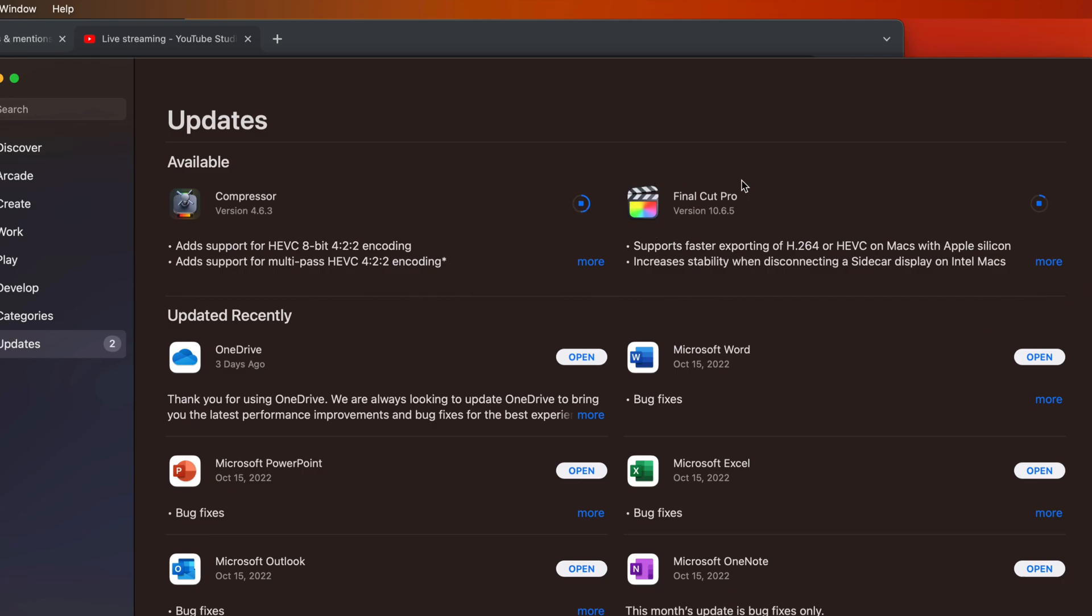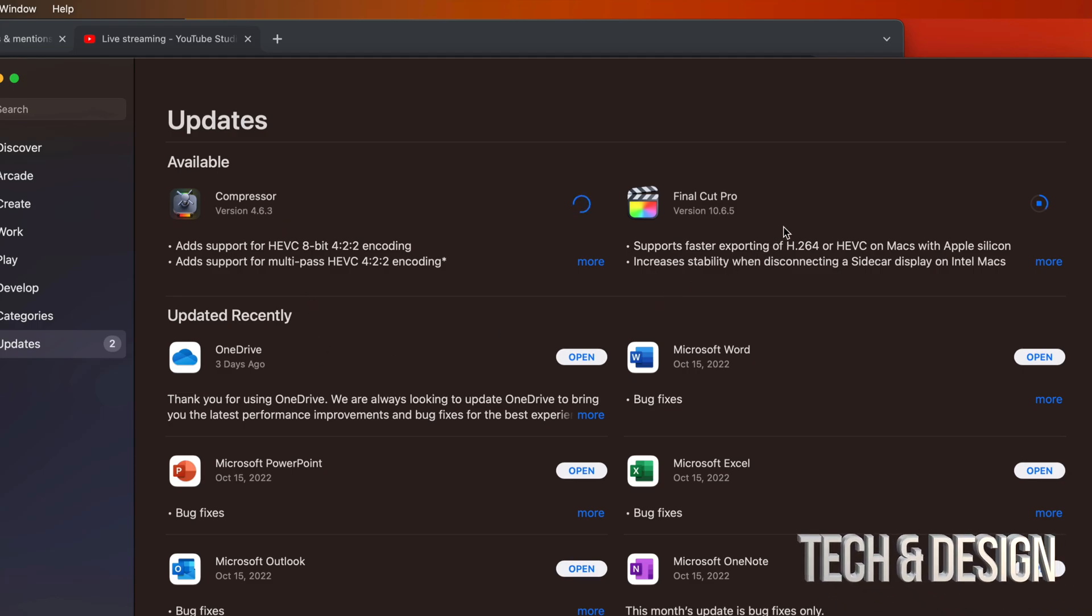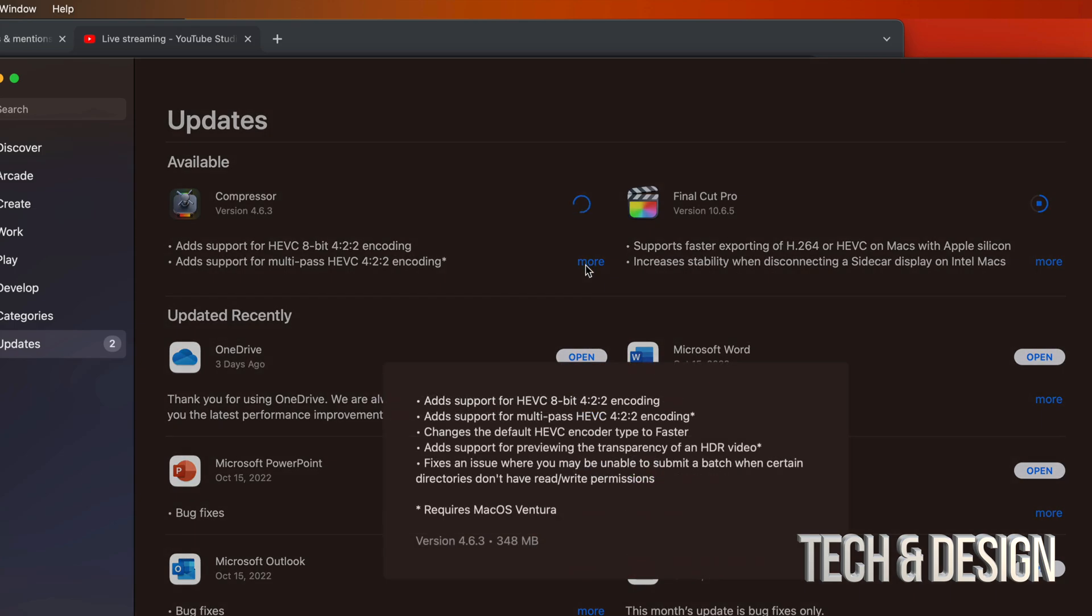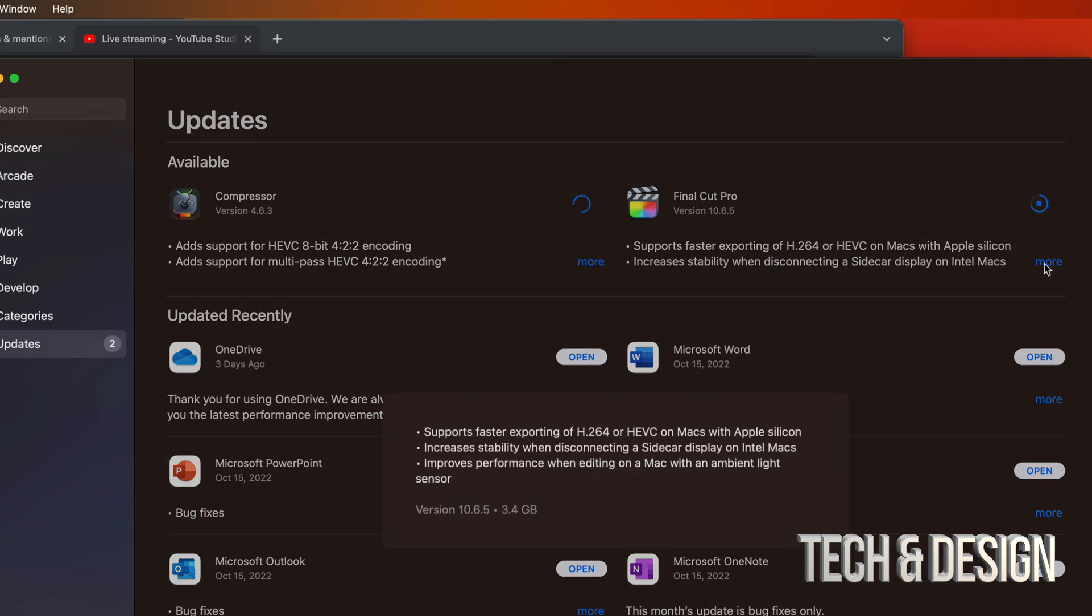After the downloading and installing, you will see them down here below, where you see all these other apps. It says Updated Recently. So for example, Compressor should drop down there soon. And Final Cut Pro is still downloading. Now each one, you should see how big it is. So this one's only 300 megabytes. That's why it downloaded so fast. And this one is 3 gigs, so significantly bigger.